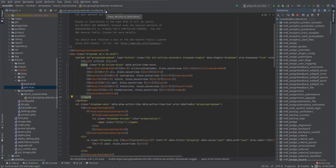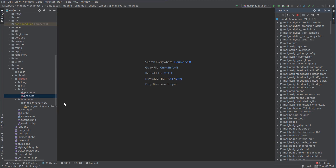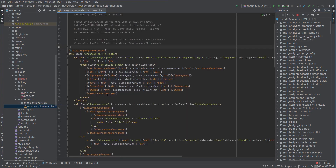So instead of overriding a mustache template we can also override a renderer. A renderer basically calculates and displays content onto the page. That's kind of what a mustache template does as well, except it doesn't do the calculation part.